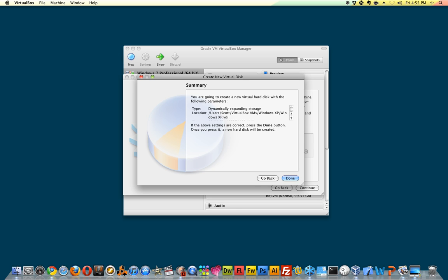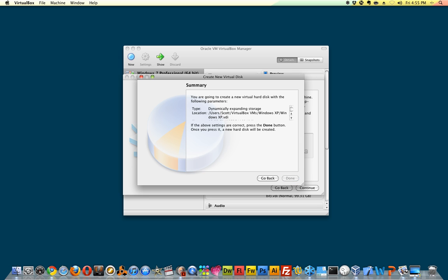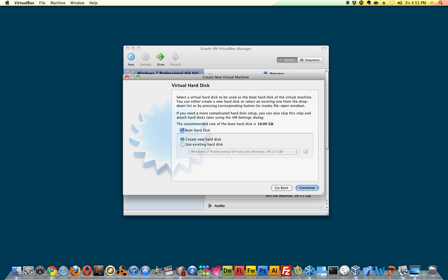I would recommend maybe setting it a little higher if you have the disk space available. It's amazing how fast you'll go through it, especially when you're setting up a new operating system. Even though it expands dynamically, sometimes I like to set it a little bit higher. Some programs can get nitpicky if you don't.